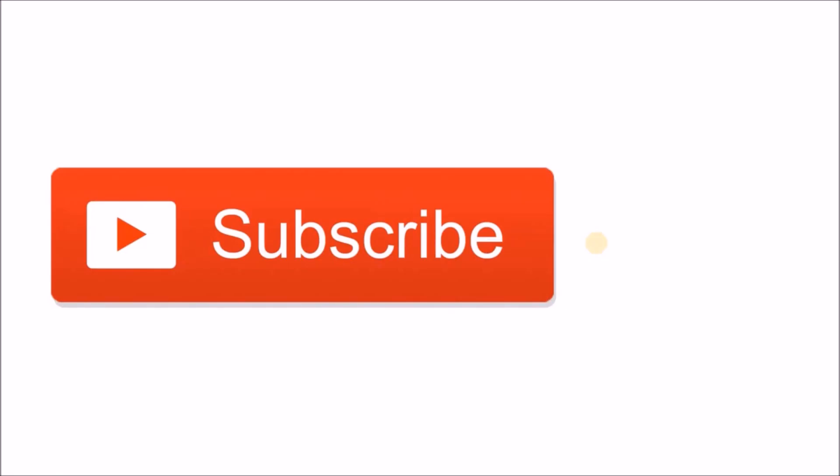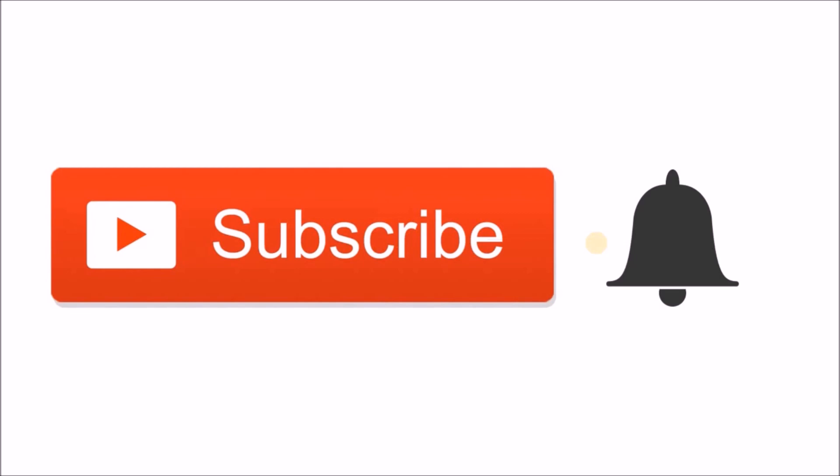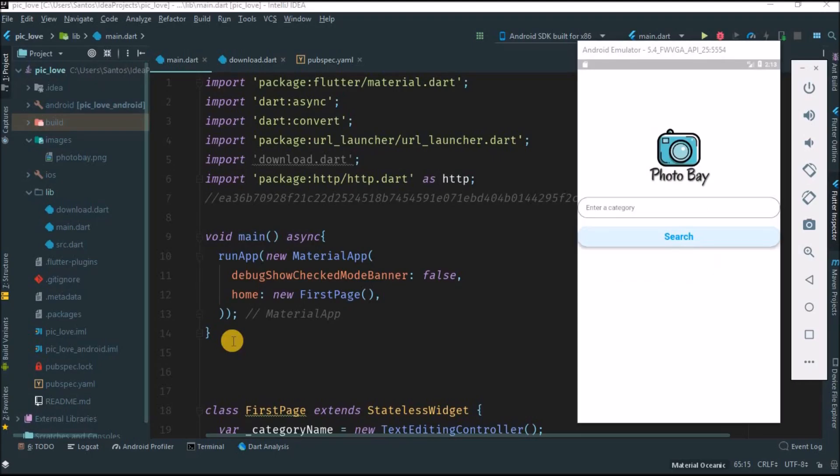Hey there, don't forget to subscribe and also hit that bell button so you'll be notified every time that I post. Hello guys, welcome to the channel.